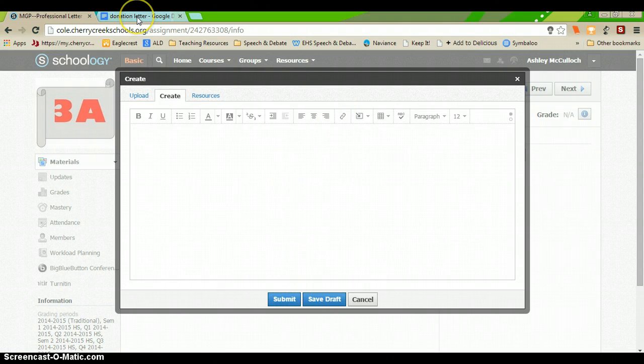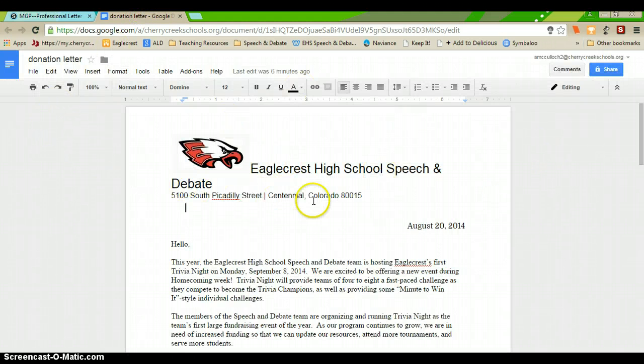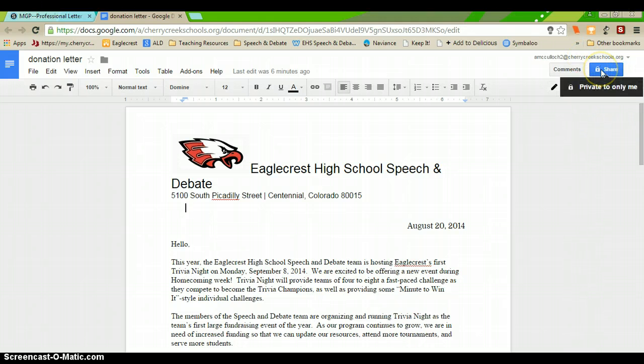So, with that window open you can click over to your other tab and here is your donation letter that you've written for class.